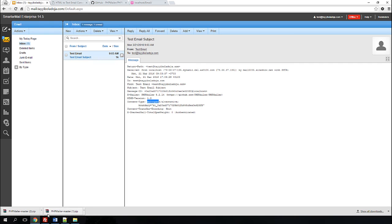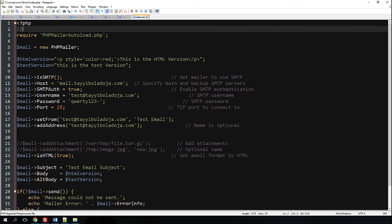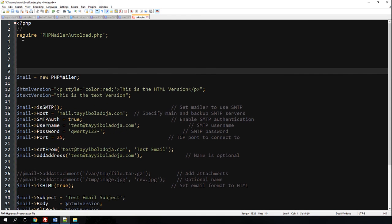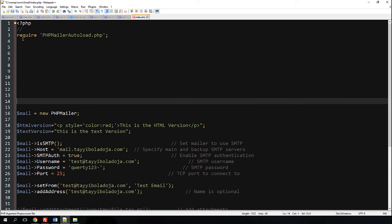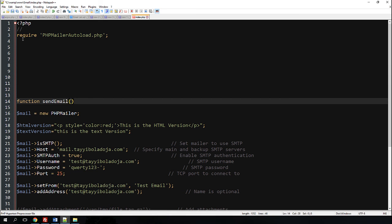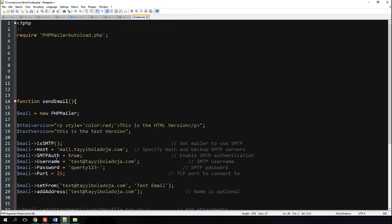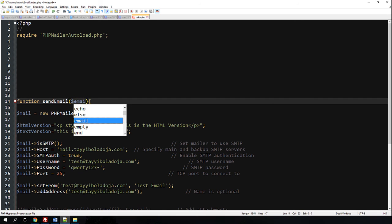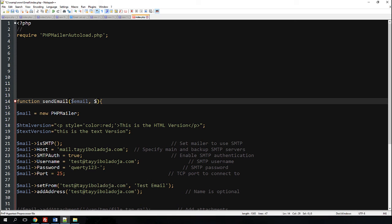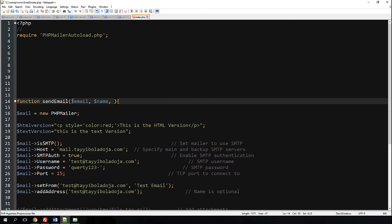Now that we are sure the email is working, the next thing we need to do is configure the database. To make the code very clean and easy, the first thing we need to do is create a new function — we're going to name this function 'send_email'. The function is going to have a few input parameters: the first is the email address, the next is name, and the third is promo code.